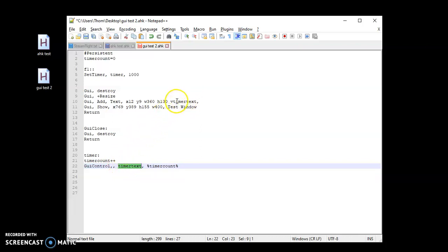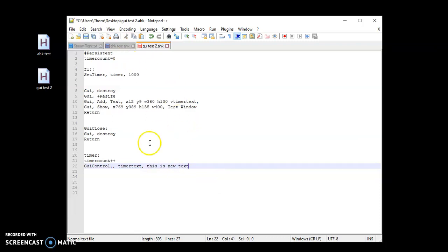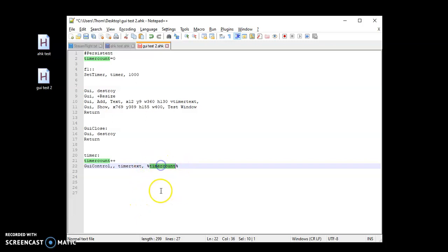And then this is going to be what I want it to be. So this, you know, you could have it be, you know, this is new text. So after one second, this blank field would actually display this is new text. But I want to use a variable. So I'm just going to use that percent sign, percent sign with my timer count in the middle, which starts at zero, counts up, then displays it.